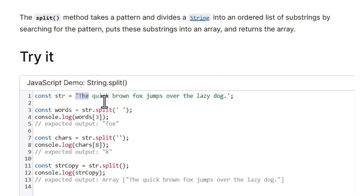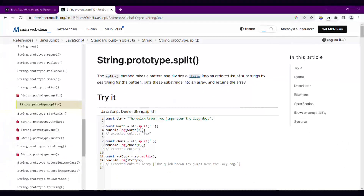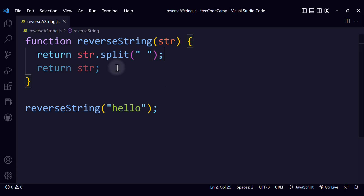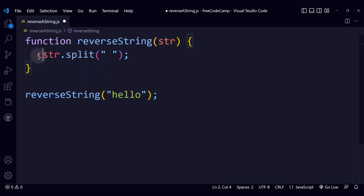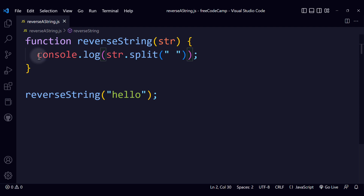If we go to MDN Web Docs, you will find the split method. This method takes a pattern and divides a string into an ordered list of substrings by searching for that pattern. So we're basically going to split the string by the character we pass as an argument. If we pass a space, we get an array with all the different words. That's what we are going to do first with split — let me take that string and split it.